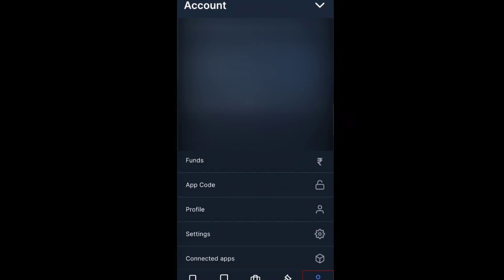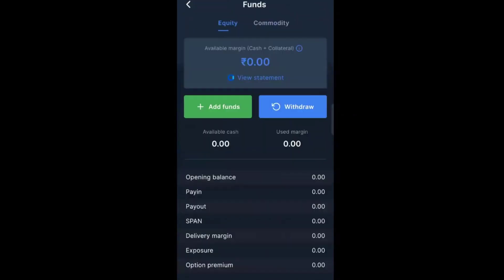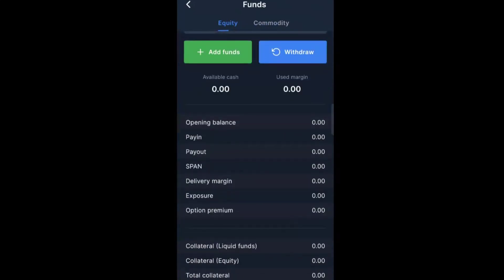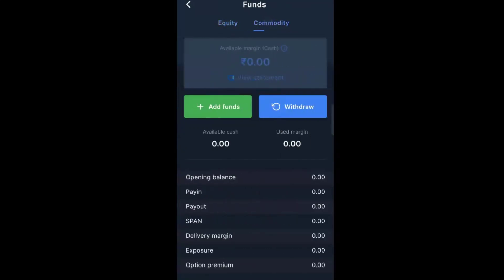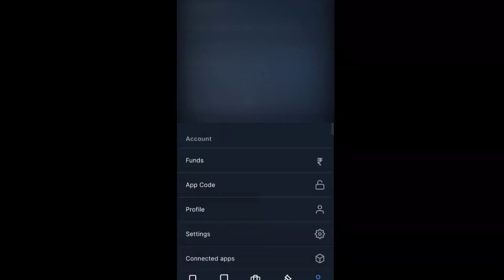You have to make sure that equity is zero, nothing is there. Commodity is also 0.00. Now just click on back, just go back.